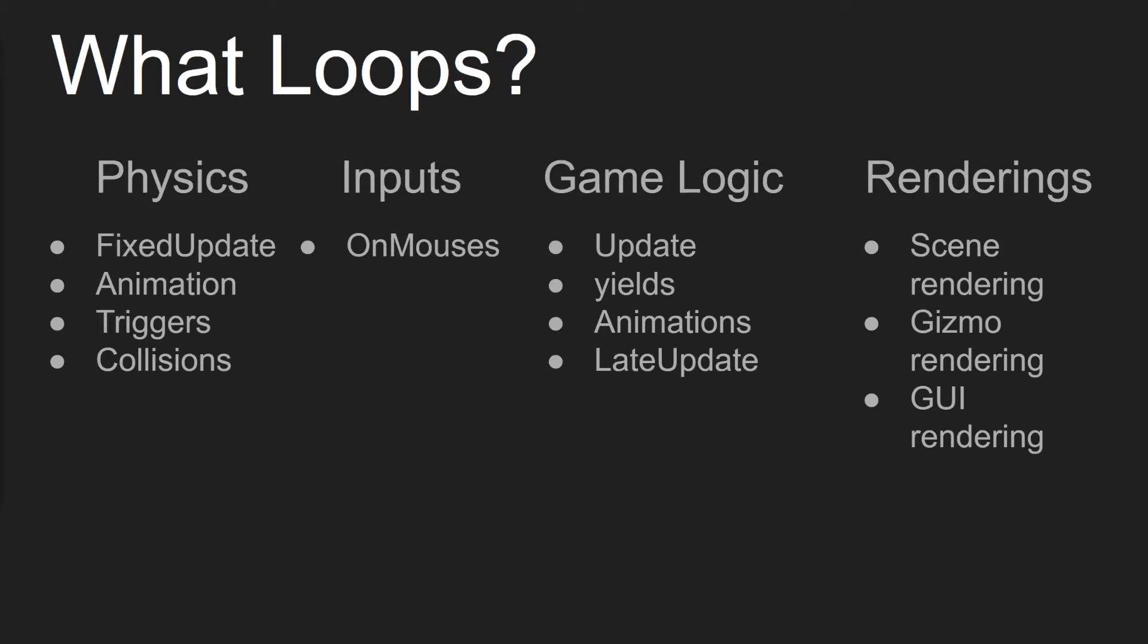And then you have your renderings, because you want your user to see what you want them to see. Inside this rendering section, you have your scene rendering, your gizmos, and your UI renderings.